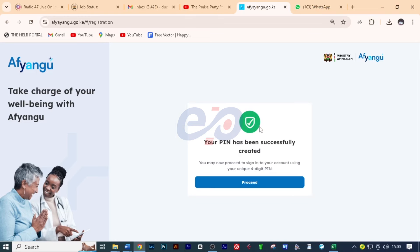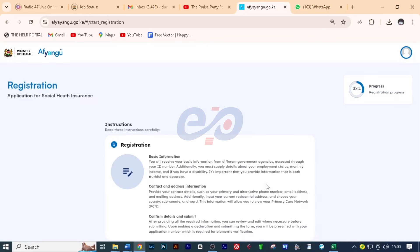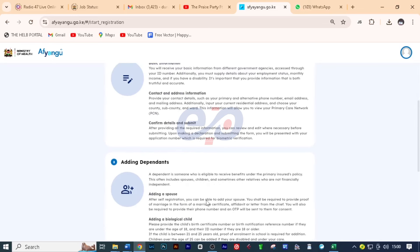Here your PIN has been successfully created. I want you to click on proceed. And here we have the instructions. And here it gives you the steps that you need to take for you to complete your registration.